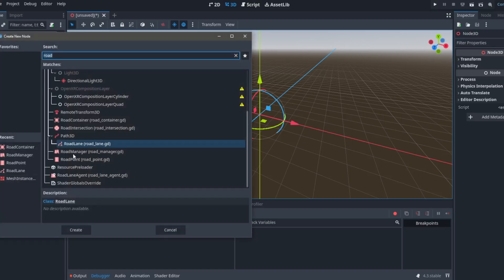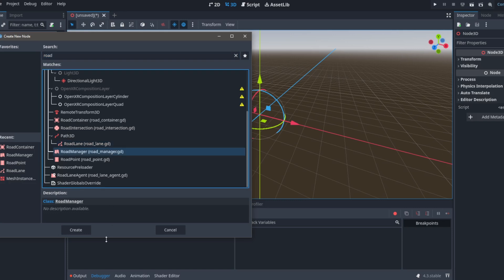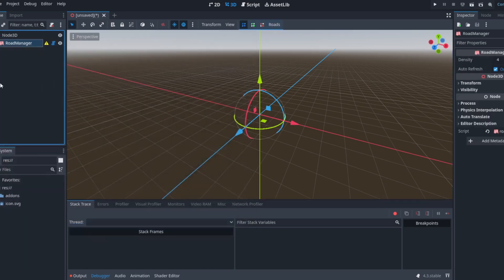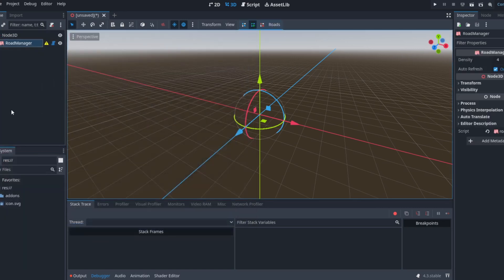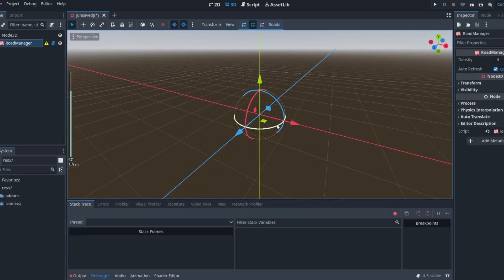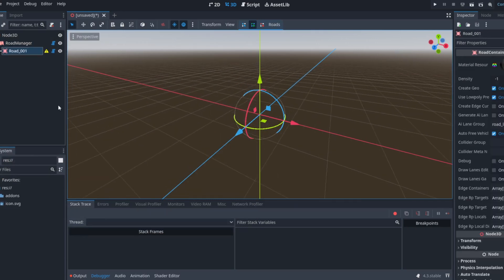In the scene, add a road manager node. You can find it here and create a road manager node. You can see this plus icon which lets you create a node called a road container. Click anywhere to create it. I'll just click here in the middle.